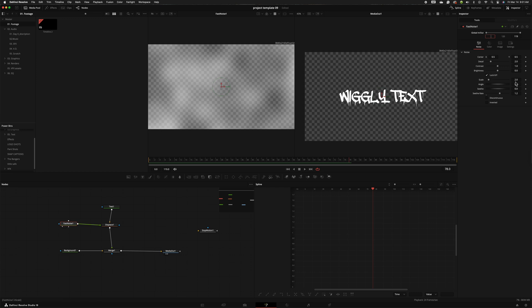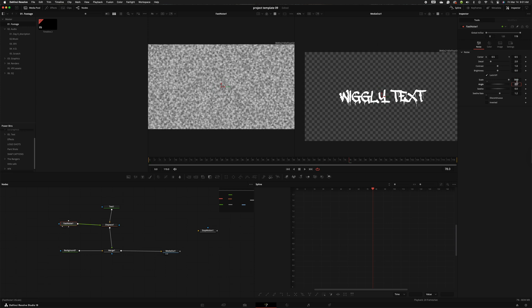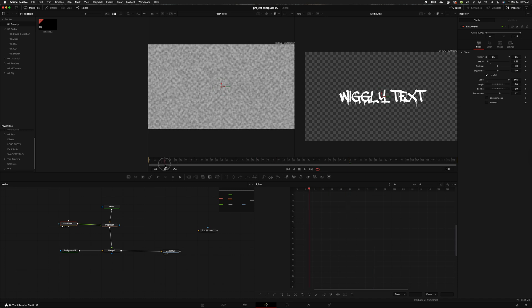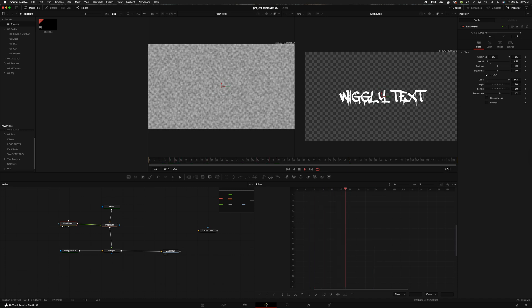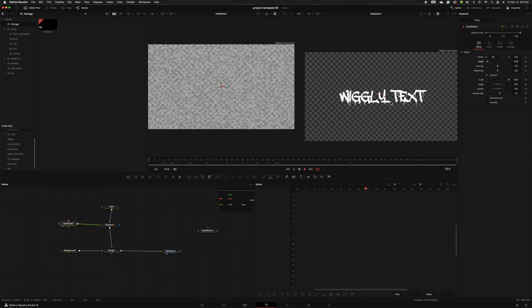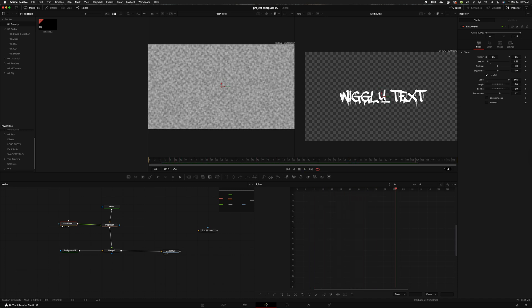Kind of playing around with it I found that I like having about a 50 and then bringing the detail down just a little bit to soften it up. It gives me a really good effect. As you can see we're getting that effect right now but it's not happening in the middle. It's only happening on the sides.